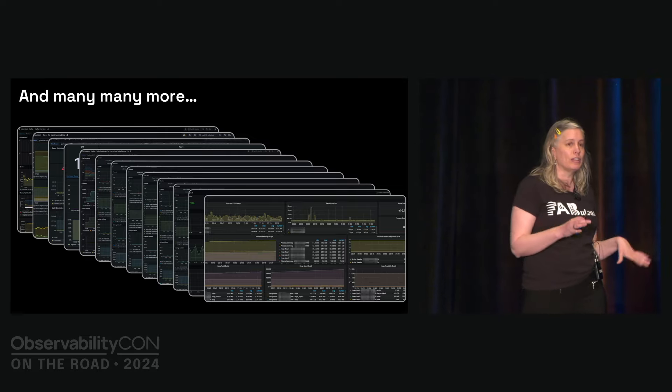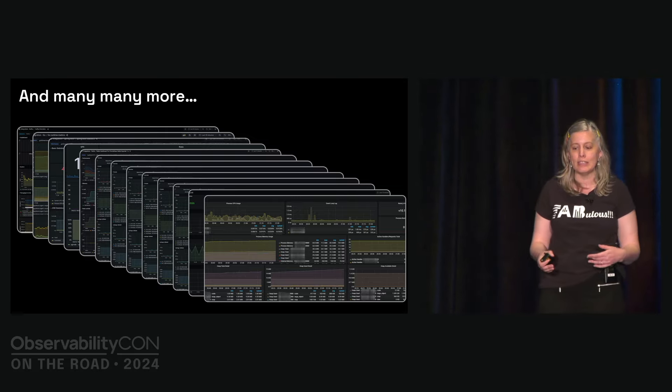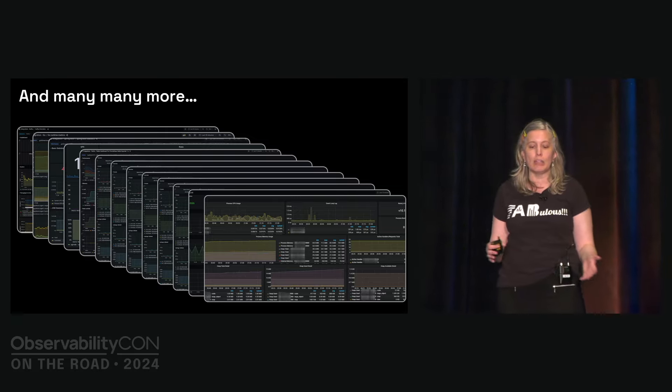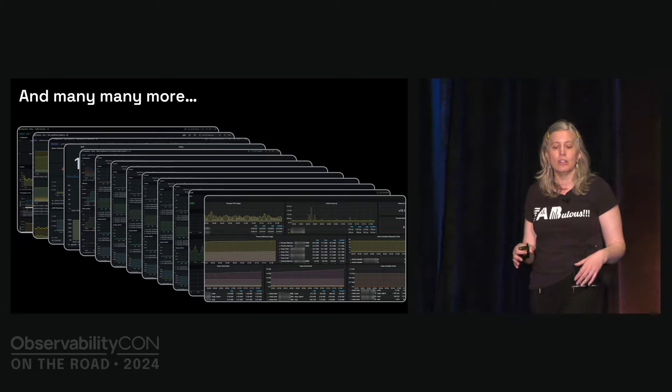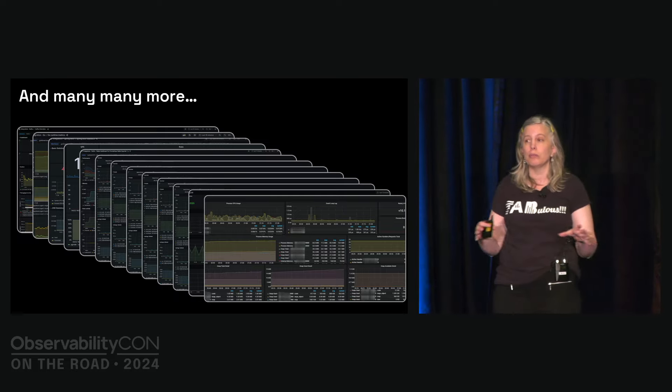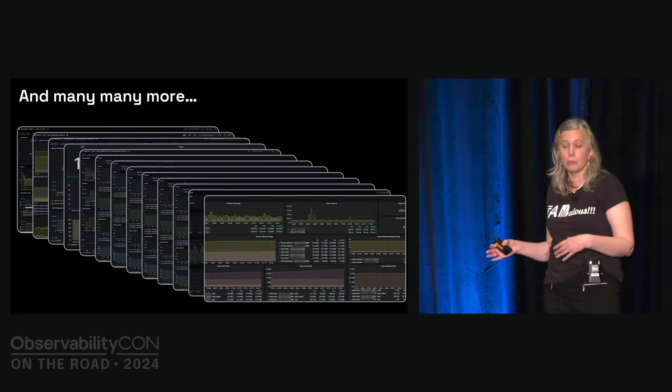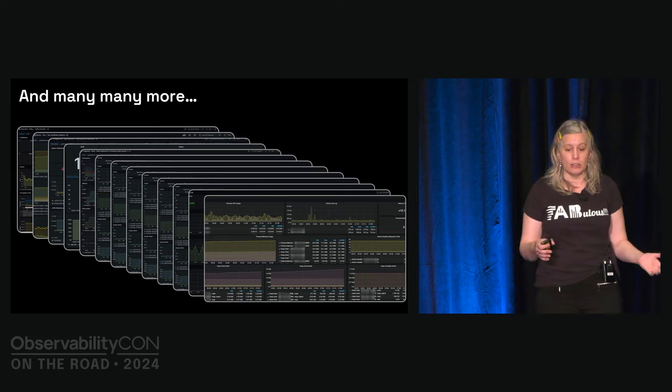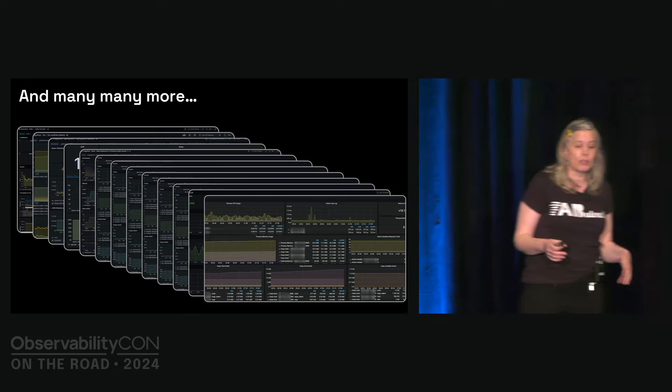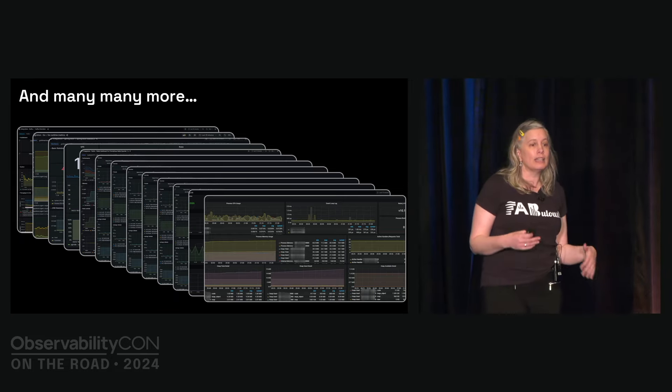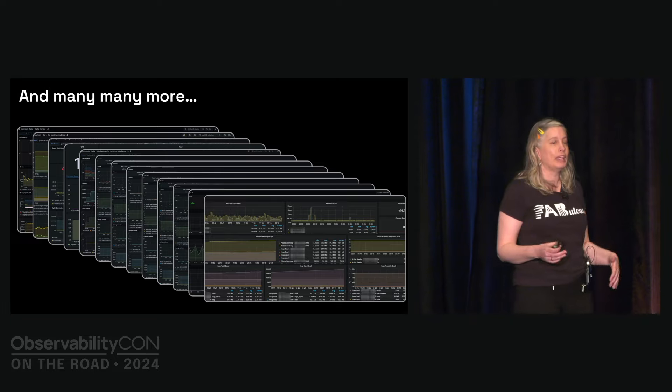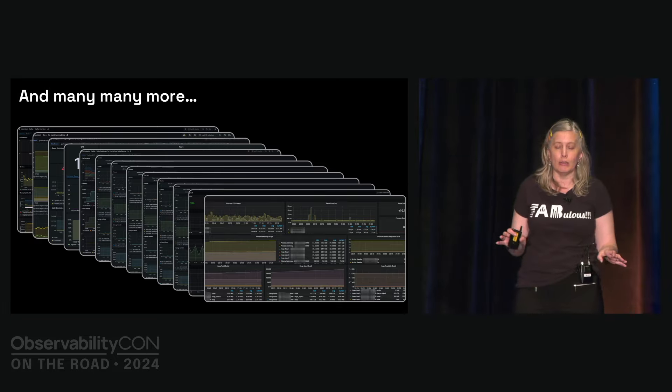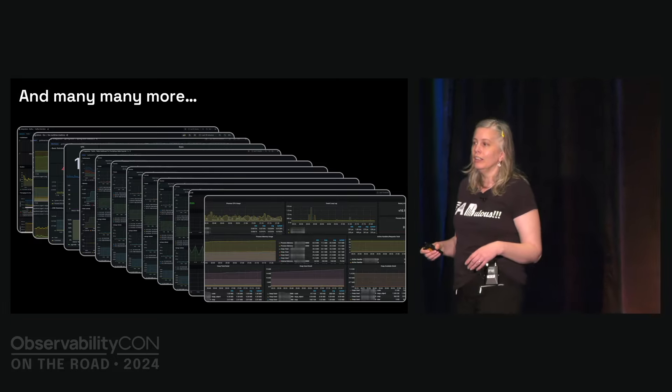What if instead of all these dashboards, we could derive the metrics from traces and then correlate between those signals from our application with the ones also provided by our infrastructure, by the Kubernetes or by Docker? And do all of this while still relying on open source technologies so that we're not tying anybody into a specific vendor solution. And in fact, OpenTelemetry gives us possibilities here.